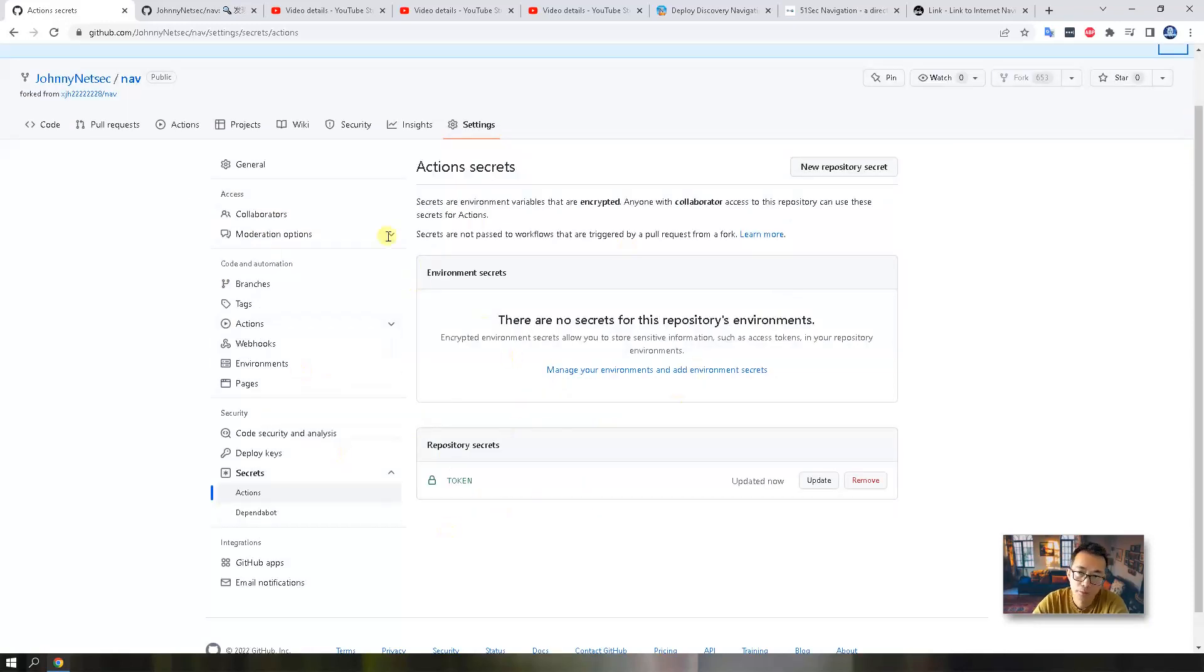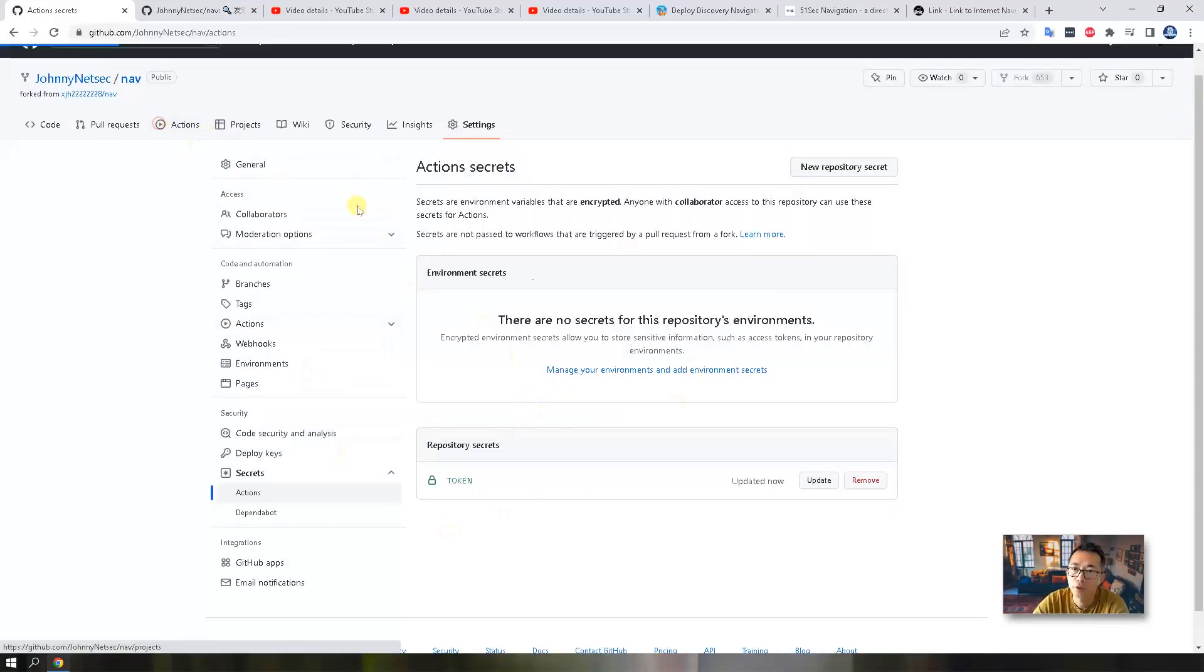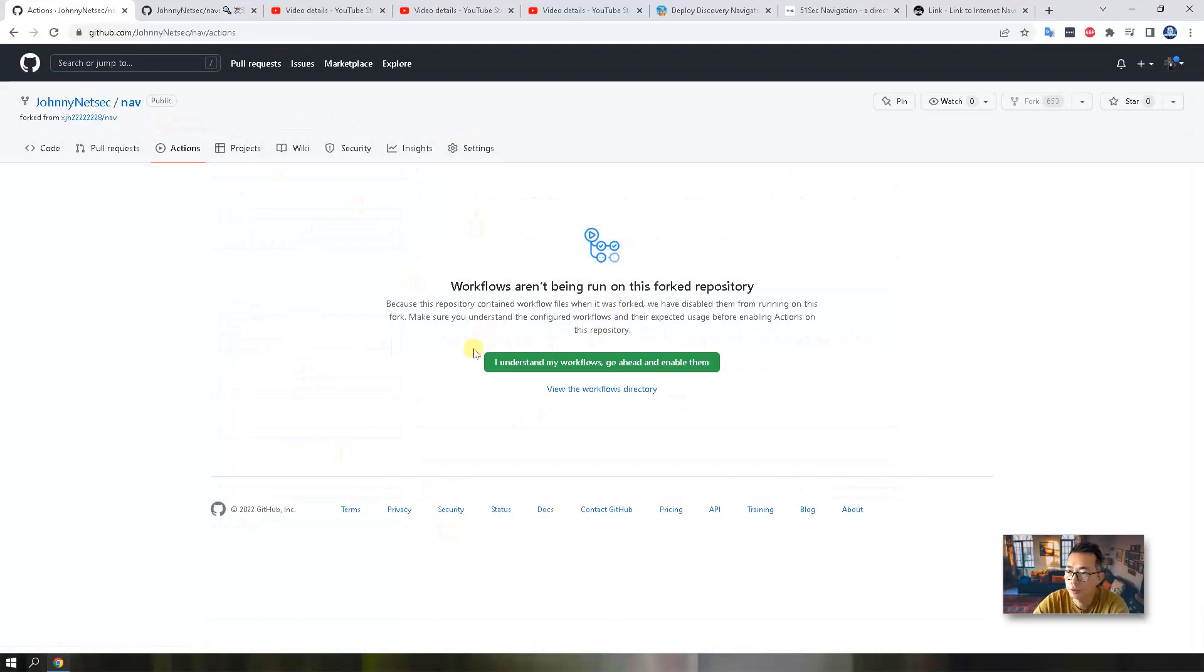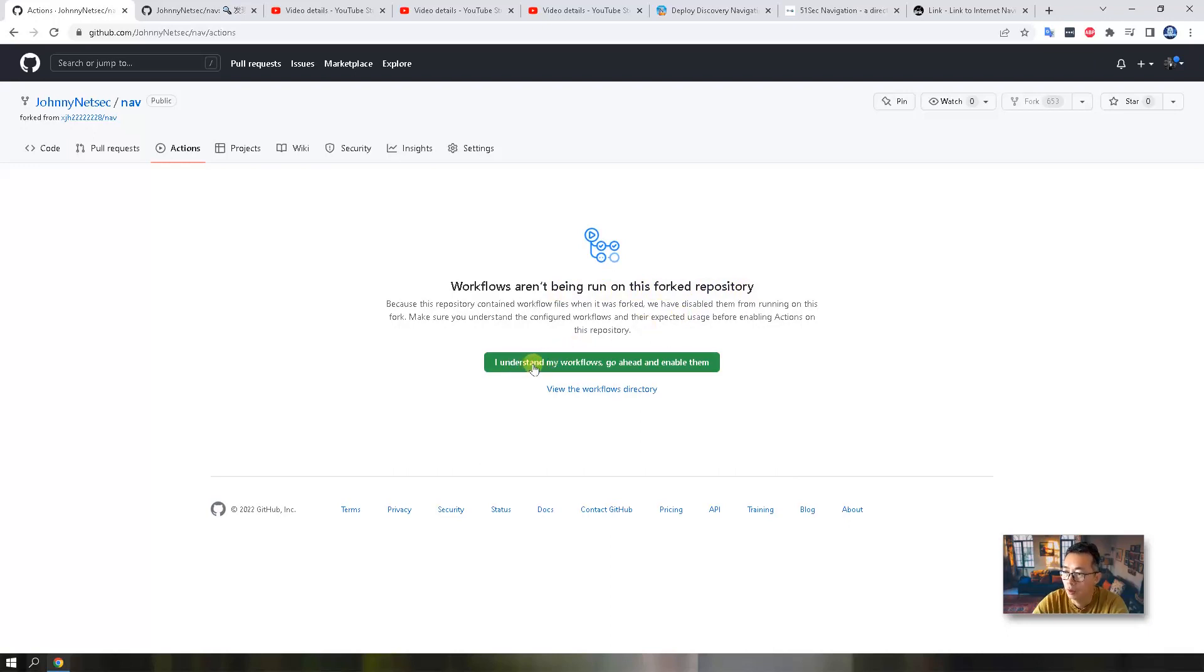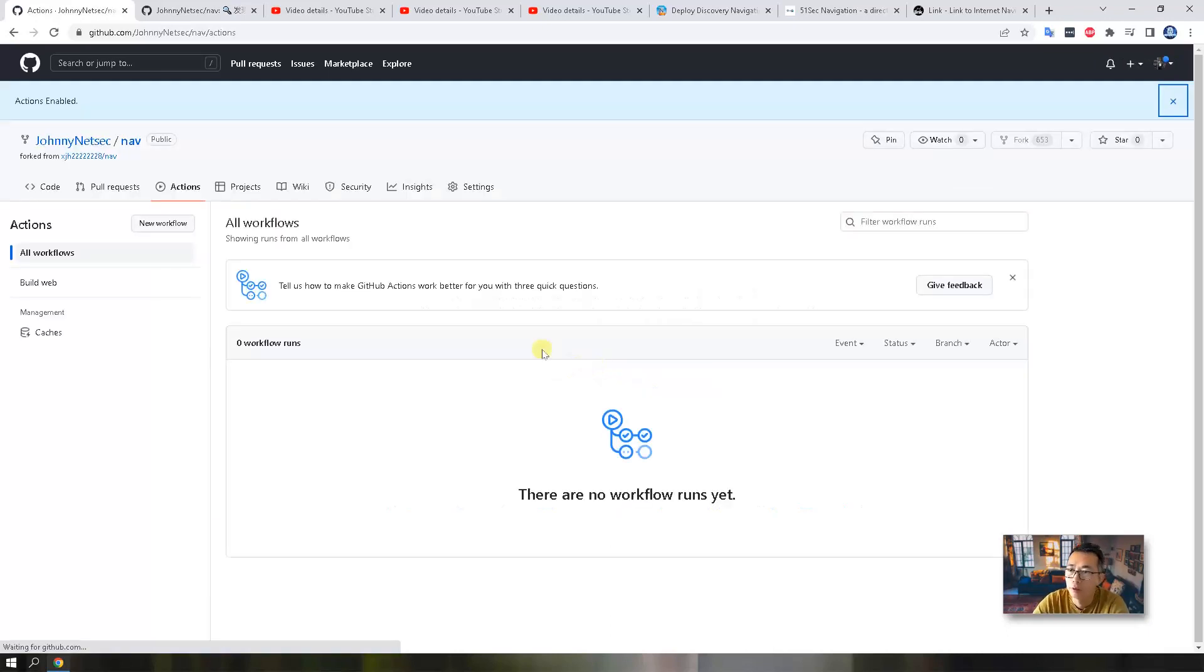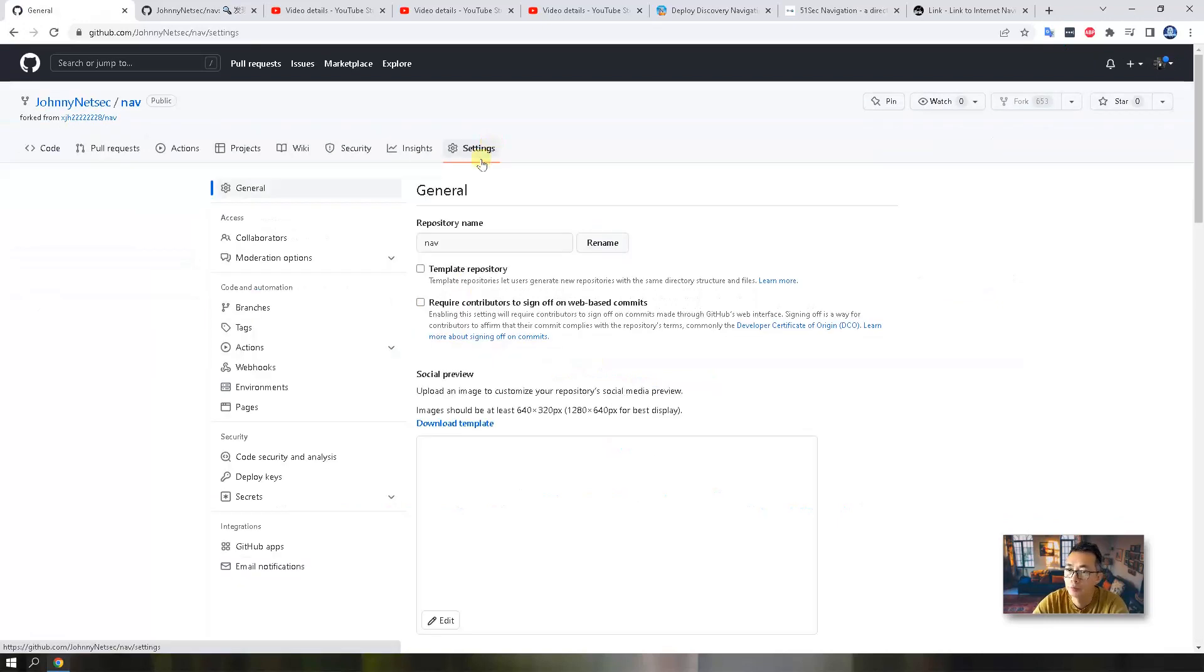After this step is done, you just need to enable your actions. So you know when the workflow won't be run on this forked repository, but we know I understand my workflows. Go ahead and enable them. So it's enabled. Go to settings.